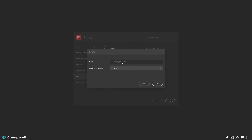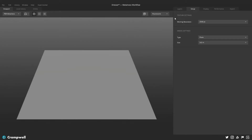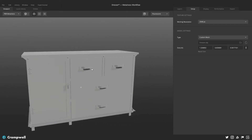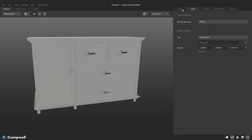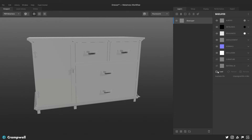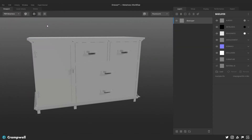Now we go over to Mixer and create a new mix — I'll call this dresser and set the resolution to 2048 since that's what we're working with. Then I come over to my setup options, look for Model Settings and Type, change from Plane to Custom Mesh, and load up the dresser OBJ. You can see there we get our dresser.